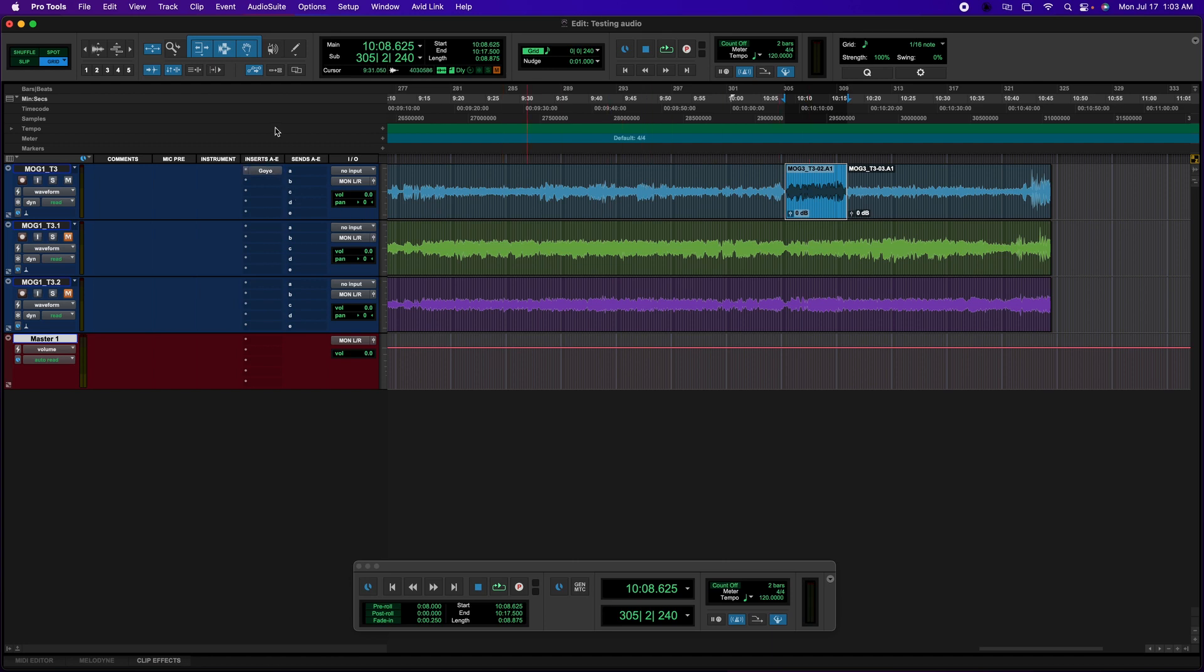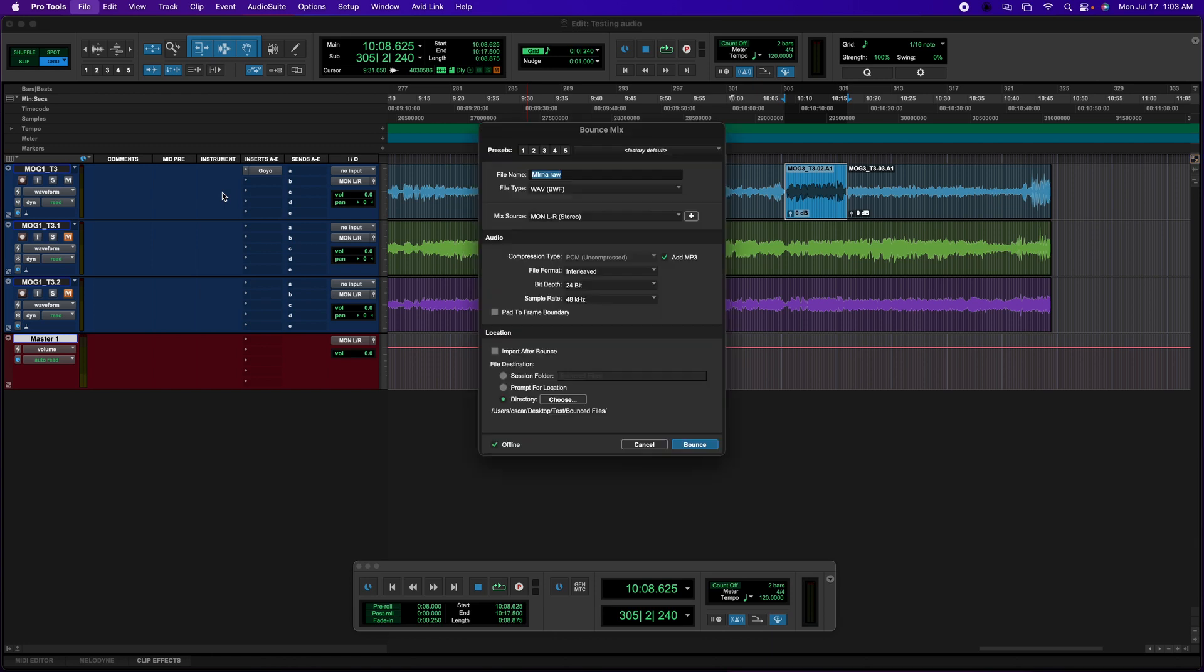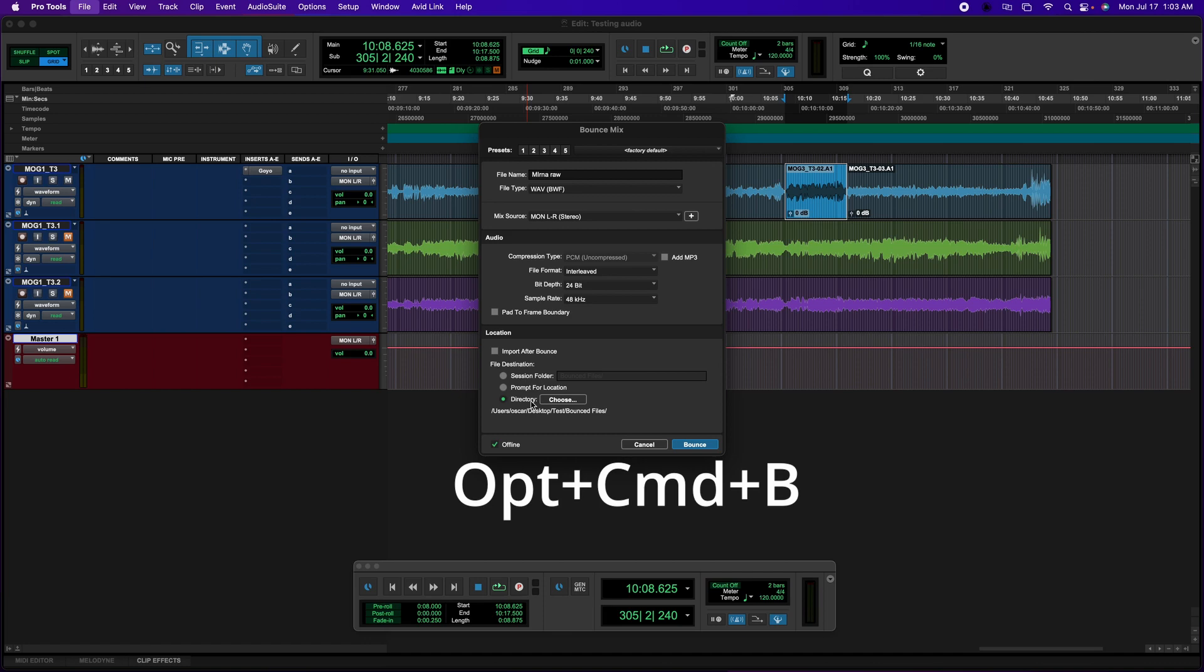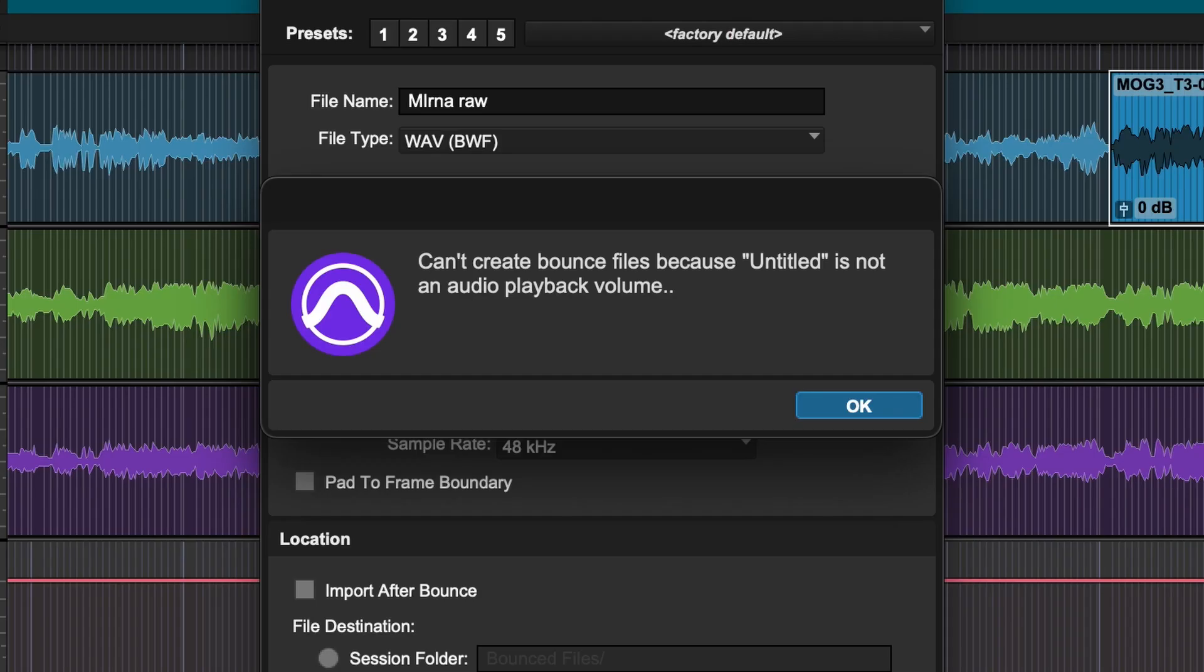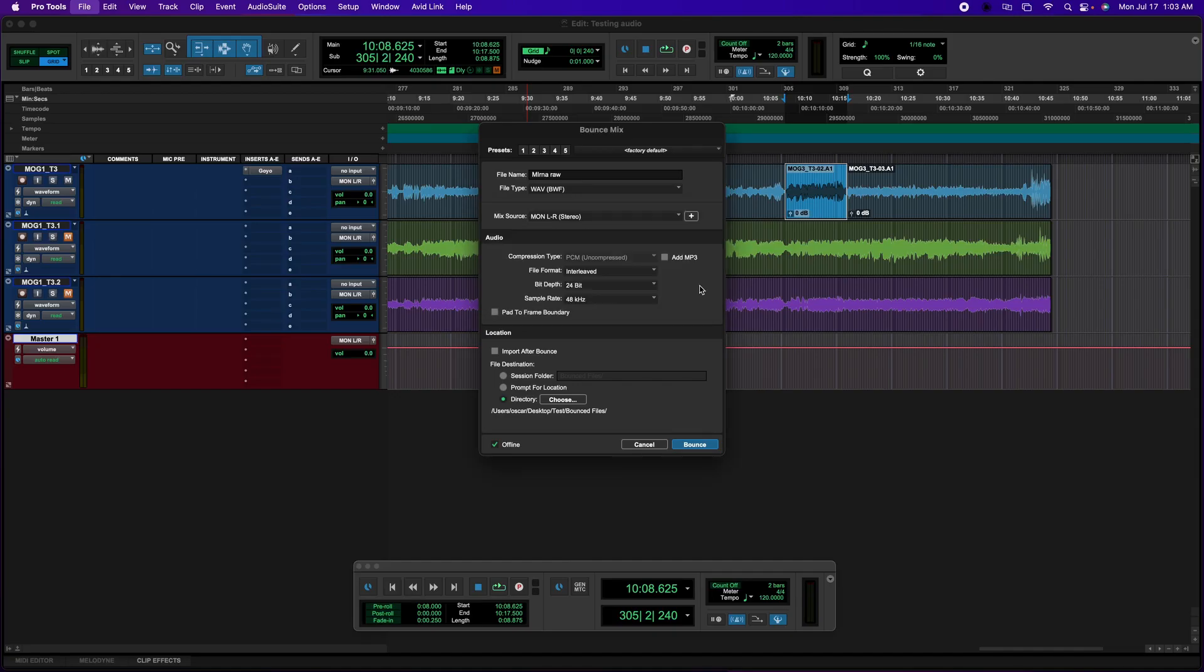Every time I try to bounce this specific part, it doesn't allow me. In order to get to this window, you have to press Option Command B, and then we're going to click on Bounce, and we get this message: can't create bounce files because untitled is not an audio playback value.